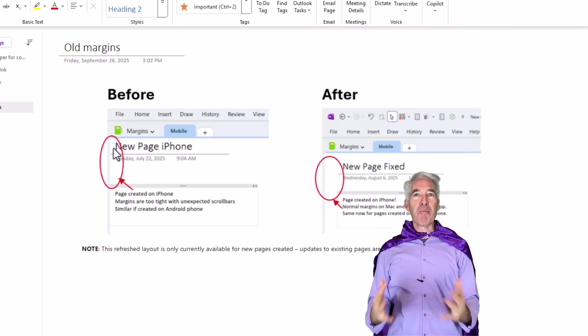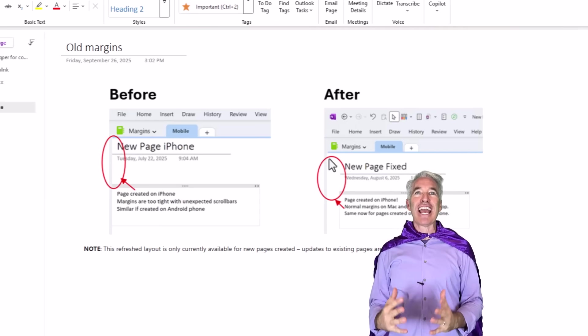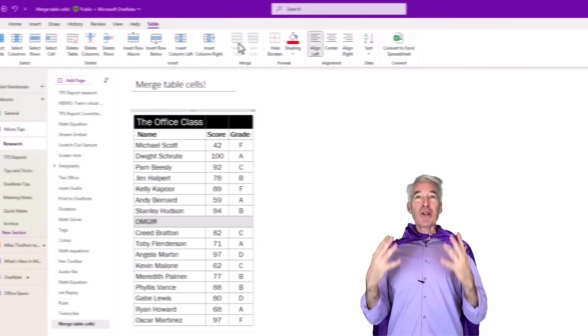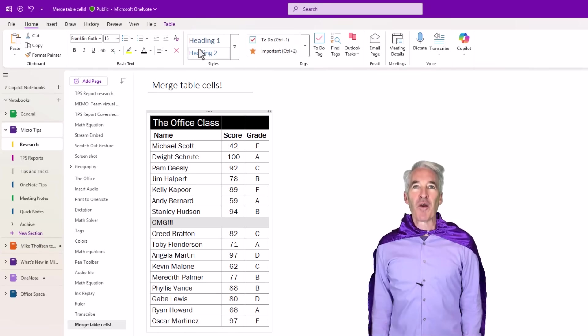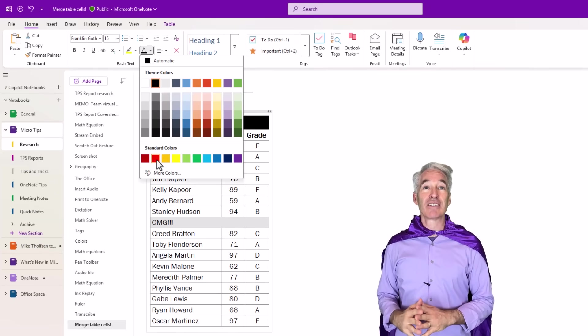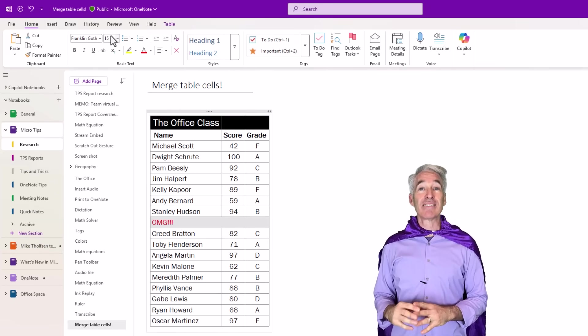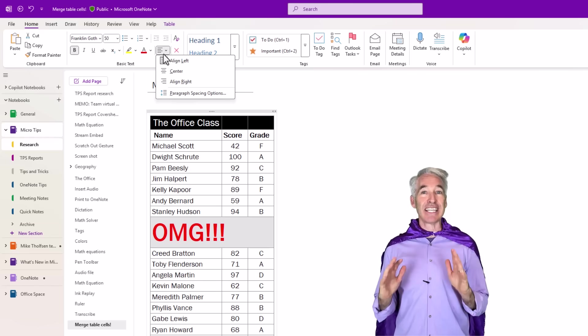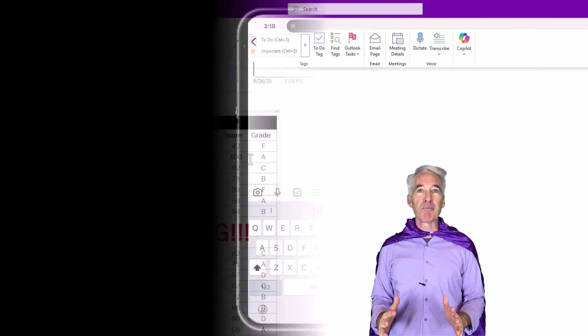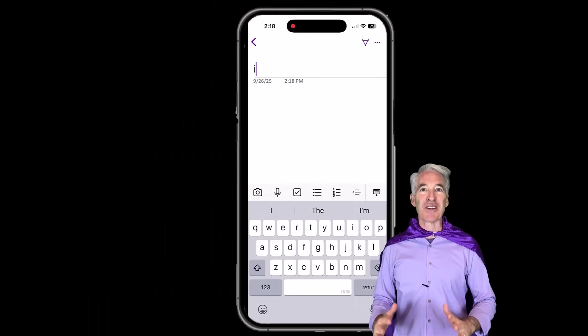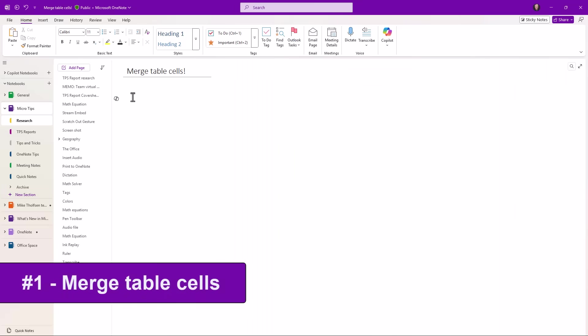After many long years, we are finally adding merge table cells. We're also adding a bunch of other great longtime customer requests, like the ability to paste text really easily with a shortcut, some mobile improvements, and other updates. So let's get started. The first new feature is merge table cells.